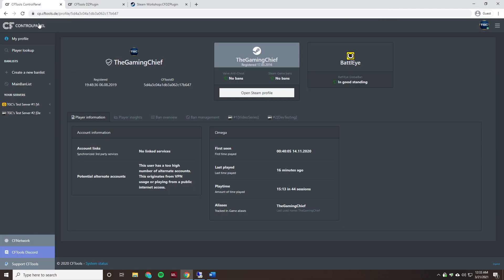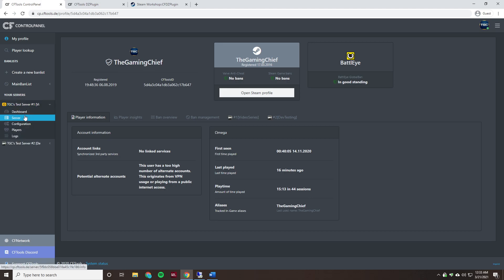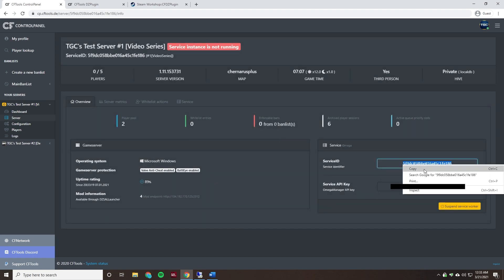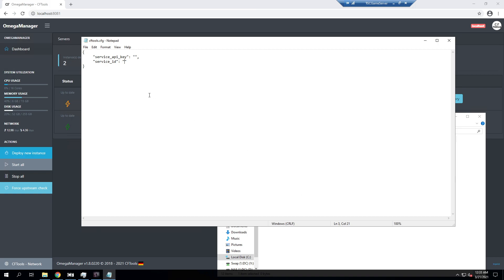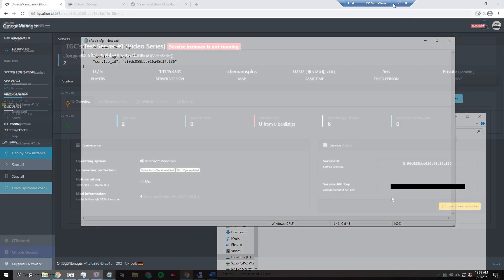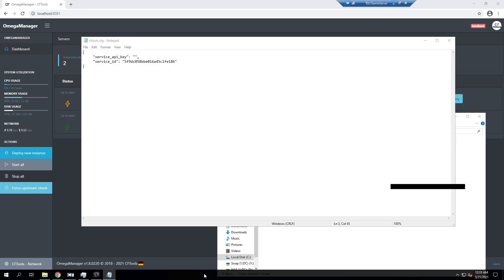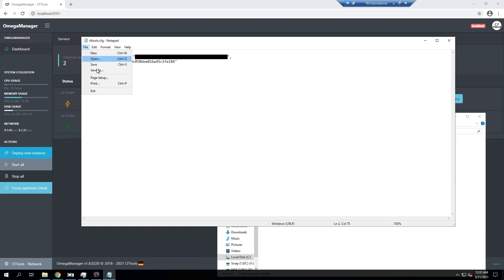And now that we're on our control panel we can go and go over to this. This is the video series one. We'll click on server. And then we have our service ID. We'll copy that. We'll paste that in there. And next we have the API key. We'll go and copy that. And then we'll go ahead and paste that in there.